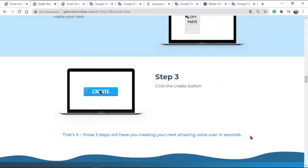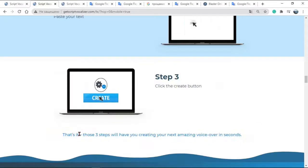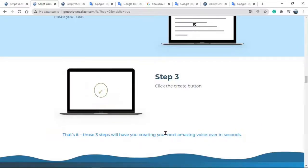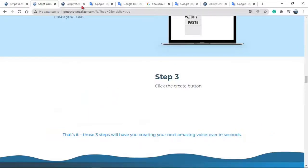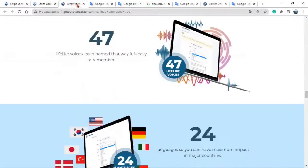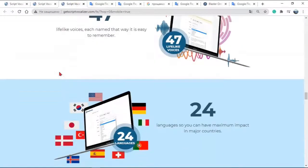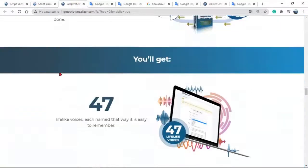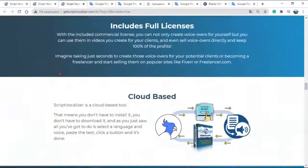It can automatically store your created voiceover into your Dropbox, Google Drive, and Amazon S3. Plus, you can also download the voiceover directly to your computer.